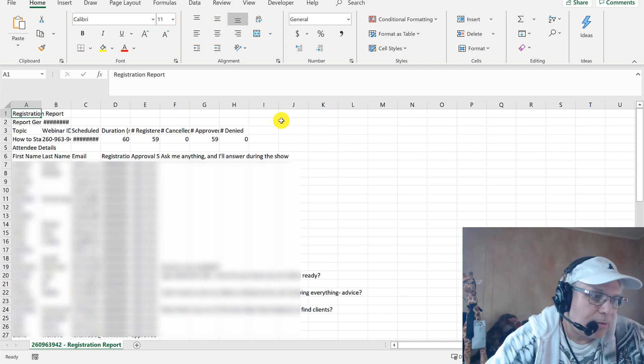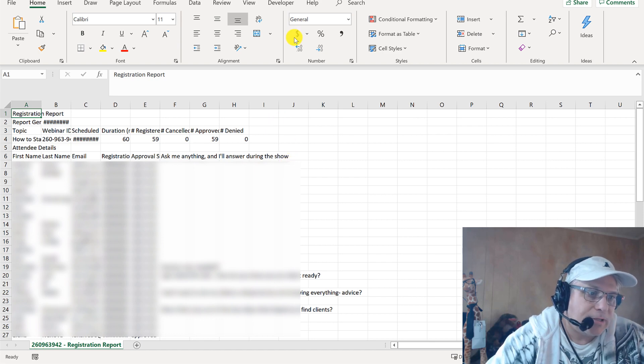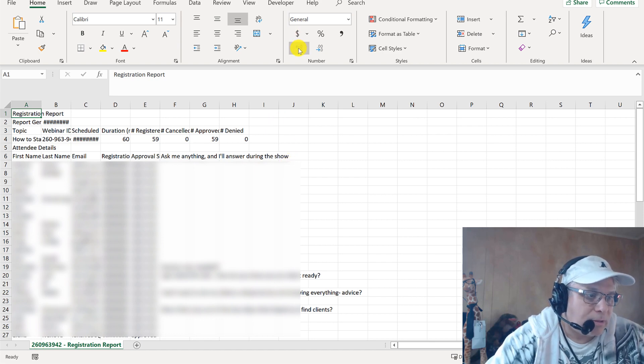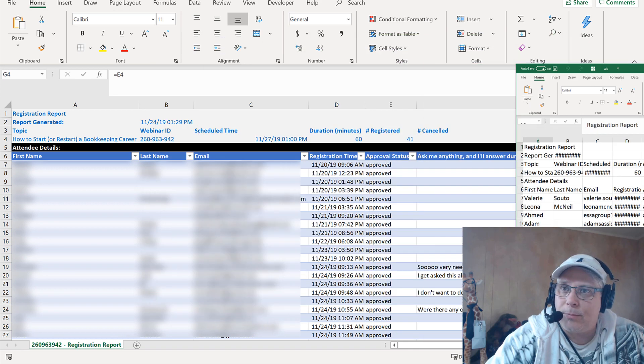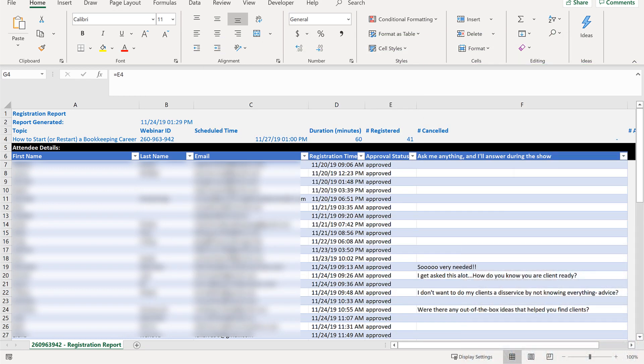You just saw on my screen there for a second where this is ultimately going. I'm going to come back to this in a minute, but what I do the first time I download that registration report is I format it.